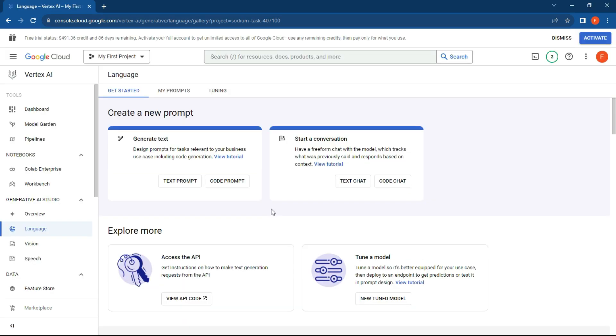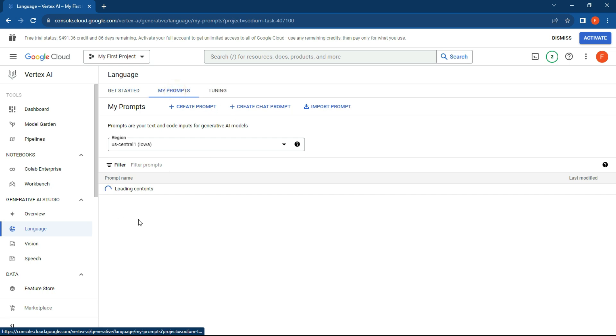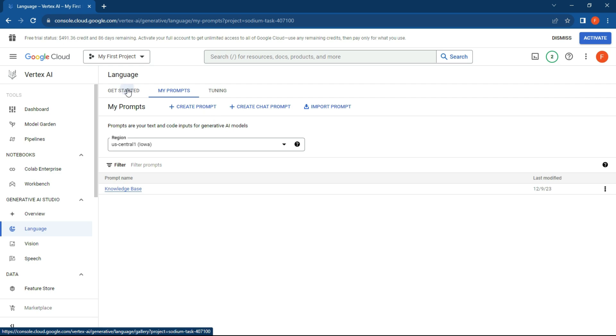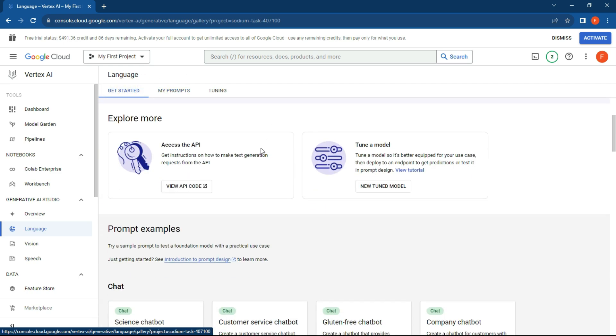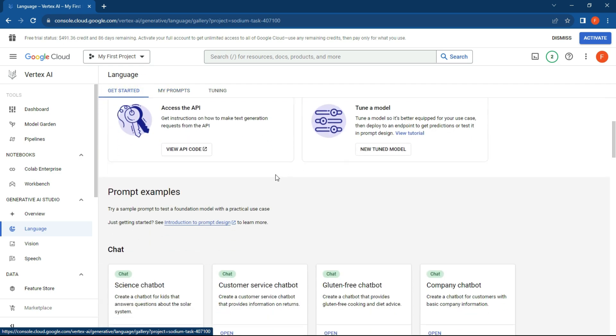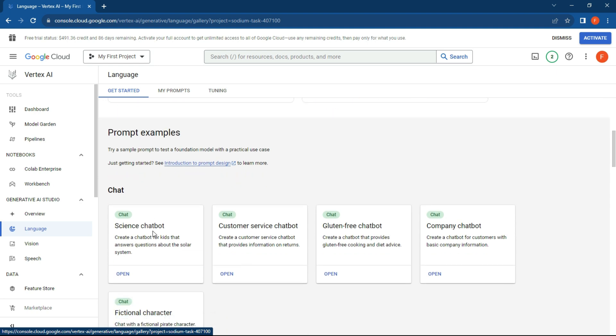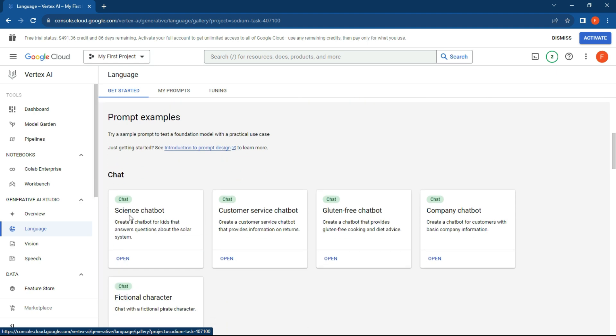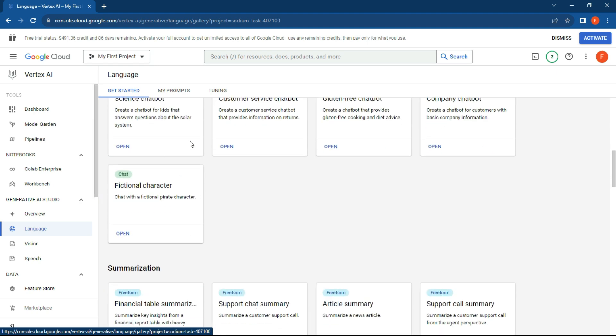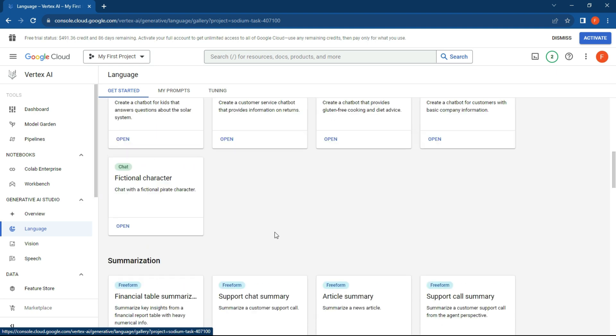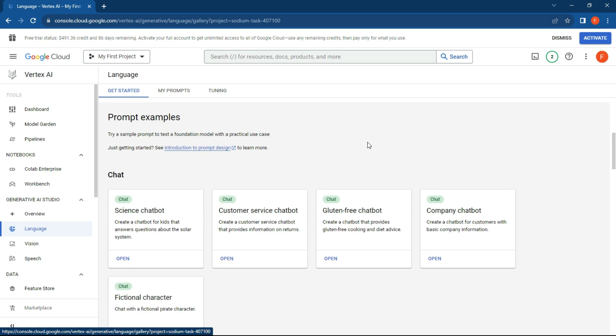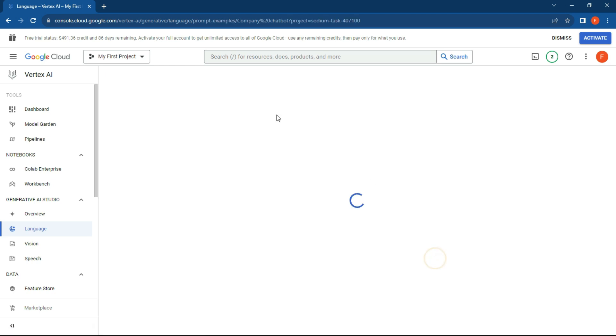So what we're going to do now is create a prompt. If you've saved any prompts, you can just go over here. My prompts, I've created a knowledge base which I've been using, and we're going to go back to get started. If you wanted to have a look at some prompt examples, you can scroll down in your page over here.